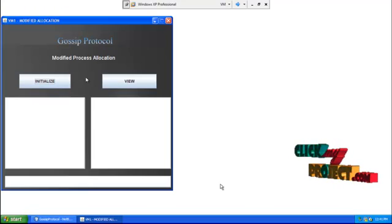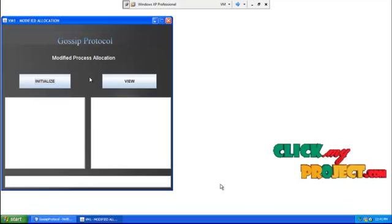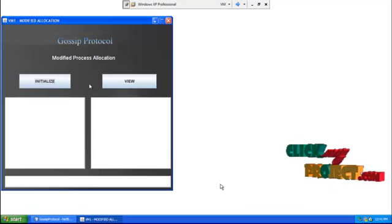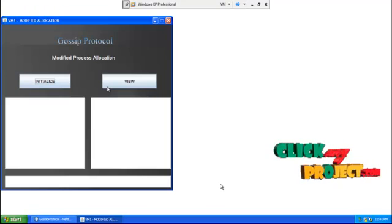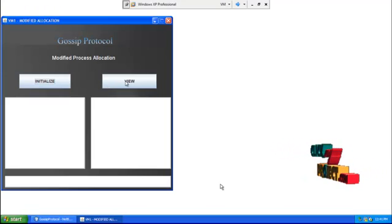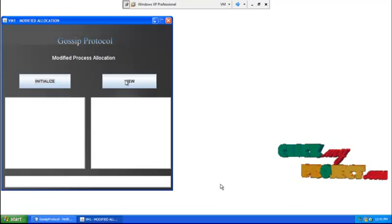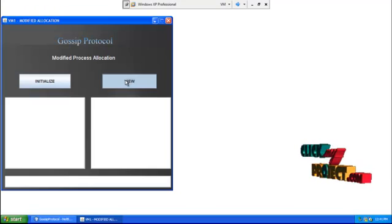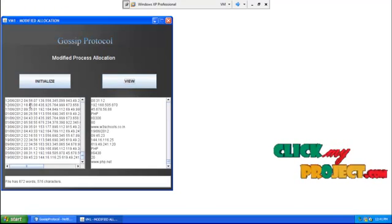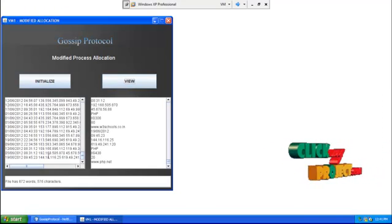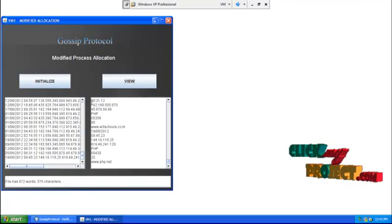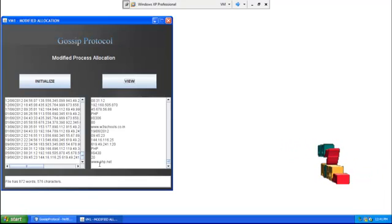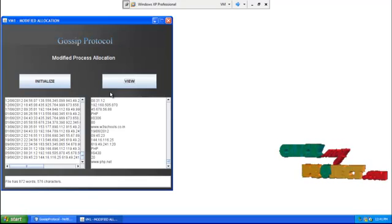Now both VMs are ready to receive the process on clicking the initialize button. As VM1 has the most free memory and memory demand is less than the capacity, the process is allocated in VM1 and displayed here. The process contents are displayed along with the number of words and number of characters.